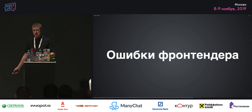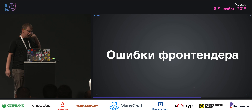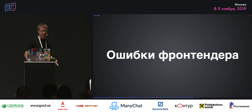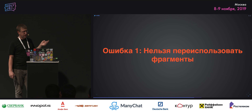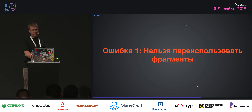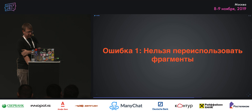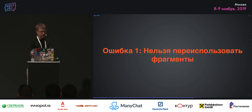Времени мало, теория закончилась. Давайте поговорим про ошибки фронтендеров — это самая интересная часть. Как использовать фрагменты — уже на базе практики. Нельзя переиспользовать фрагменты.